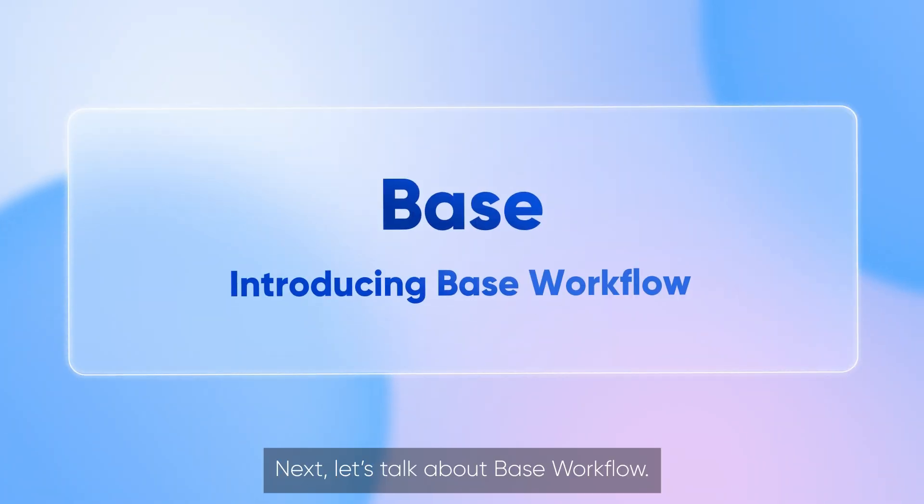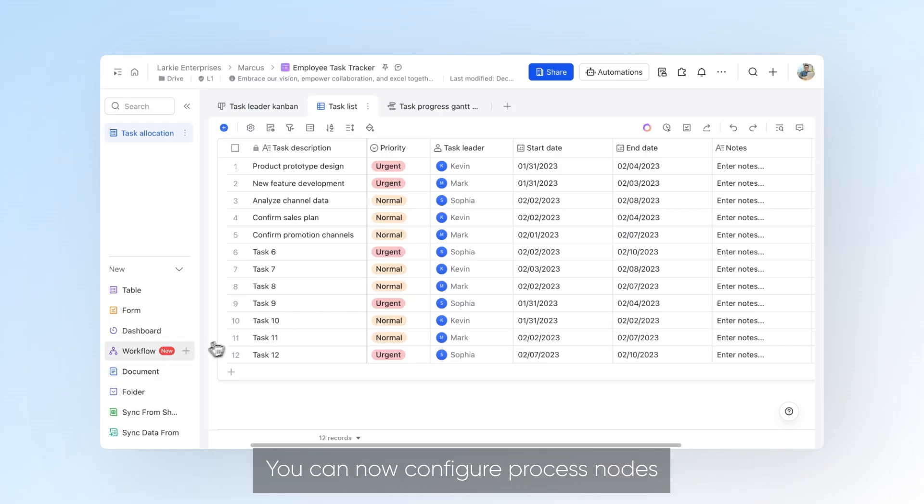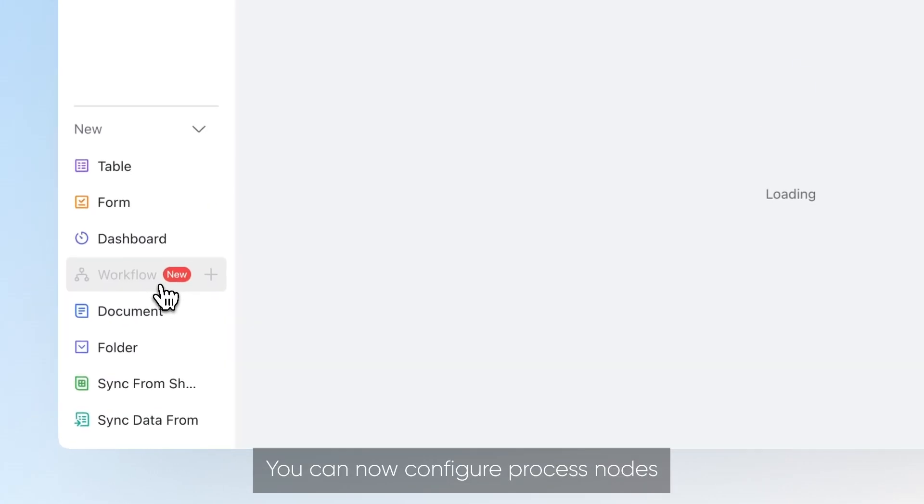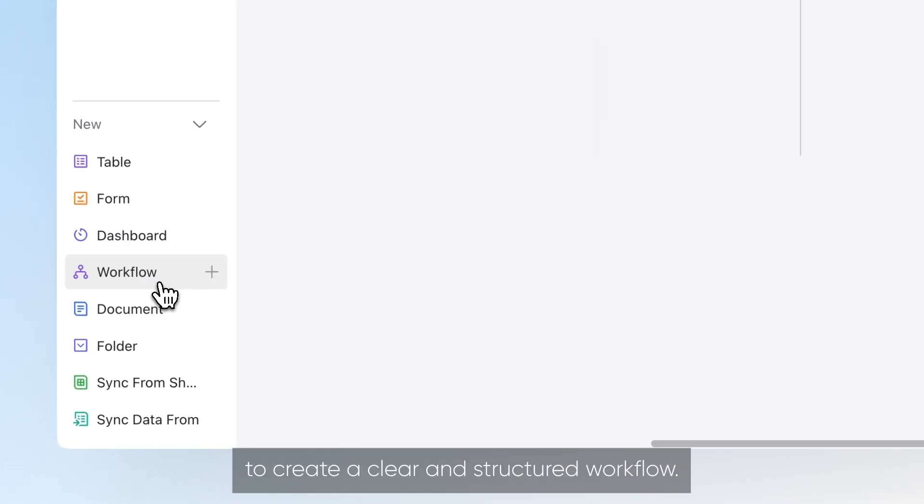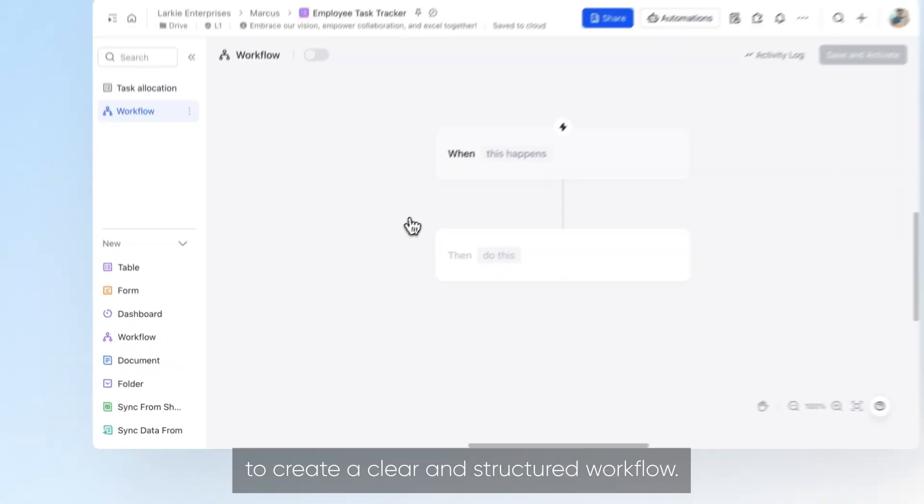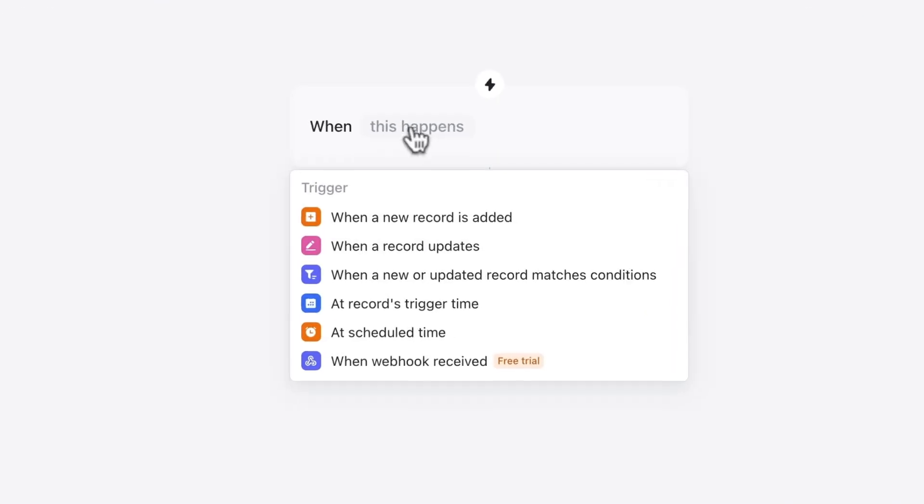Next, let's talk about base workflow. You can now configure process nodes to create a clear and structured workflow.